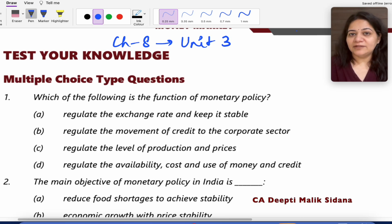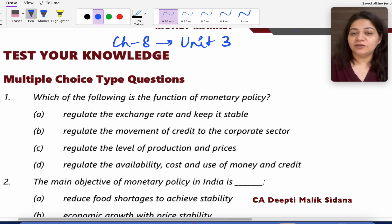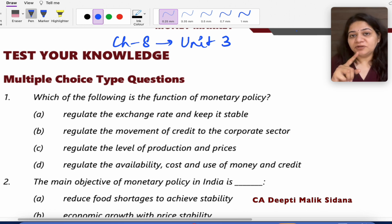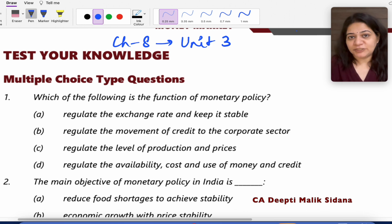Hi everyone, welcome back to my channel. Today we are going to do Chapter 8, Unit 3 questions — that is, the Money Market chapter, the last unit of monetary policy. We will start with study material questions.